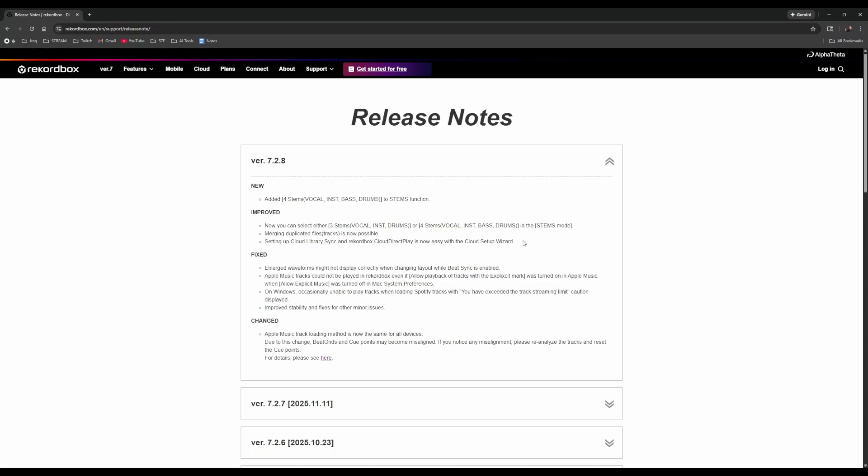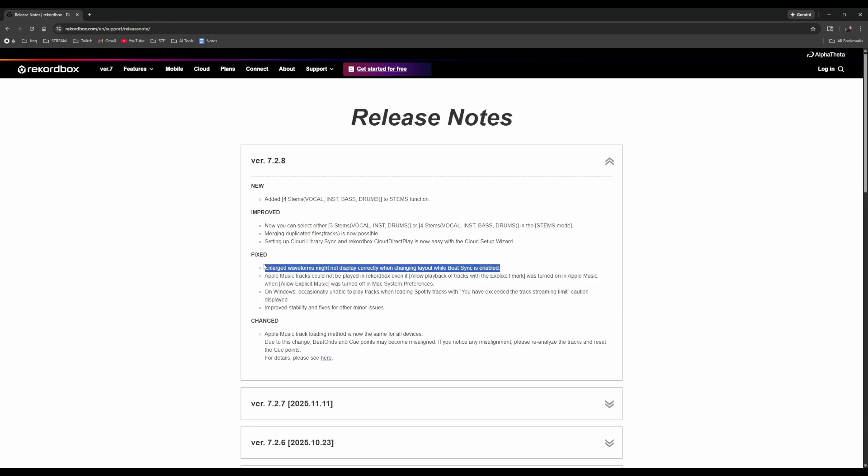Next is setting up library sync. Rekordbox Cloud Direct Play is now easy with the cloud setup wizard. I'm really nervous about breaking my cloud setup, but for the good of the cause I will sign out of my Cloud Direct Play and then try to use the cloud setup wizard to sign back in.